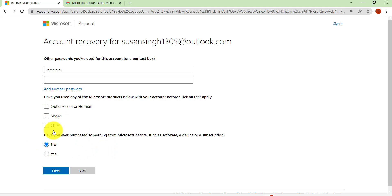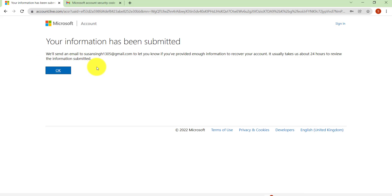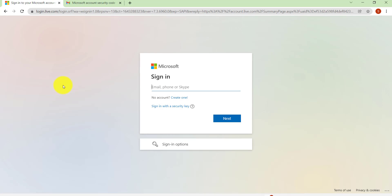Once you have answered the questions click on Next. Now as it says here, Microsoft will now send you an email to let you know if you have provided enough information to recover your account. It usually takes them about 24 hours to review the information submitted. So you need to click on OK and then you will have to wait for about 24 hours and then follow the further instructions that will be provided to you.